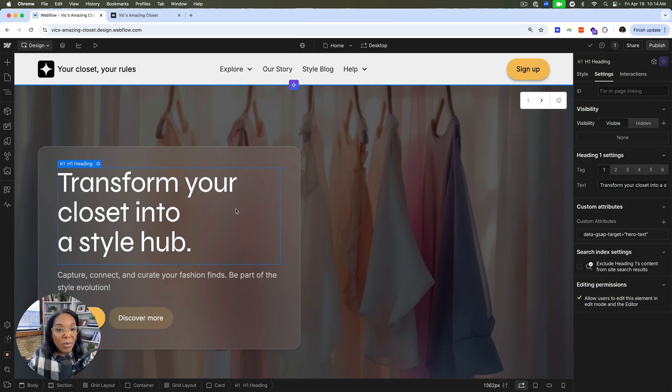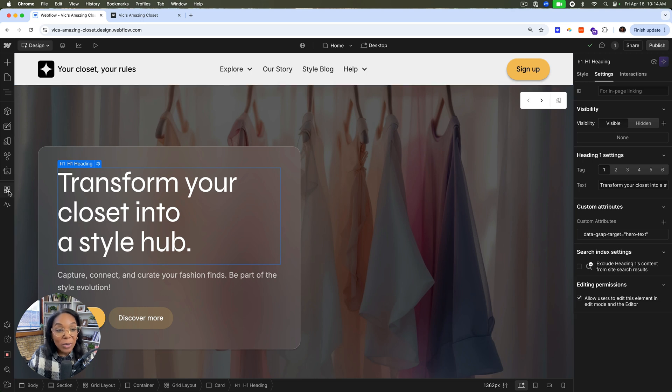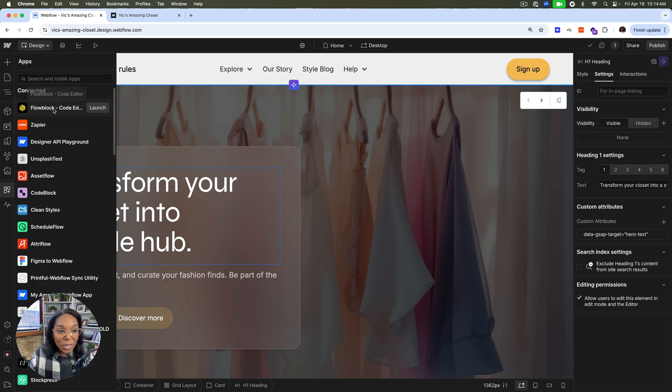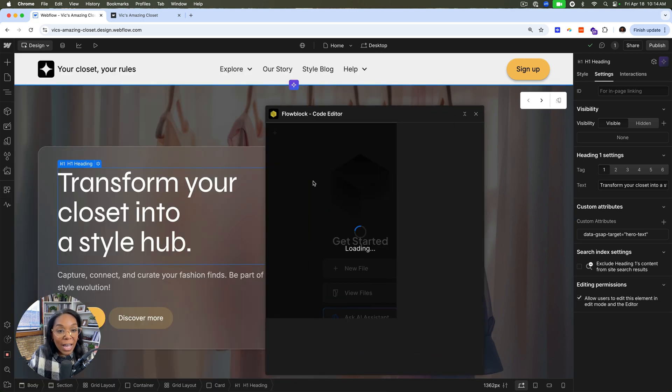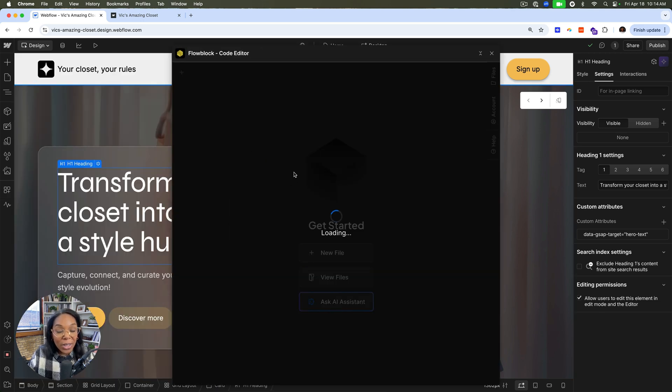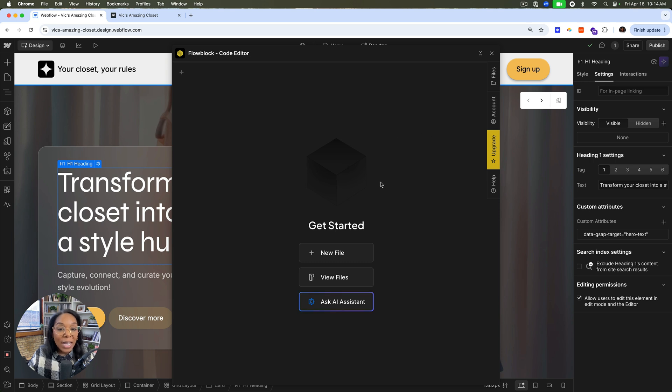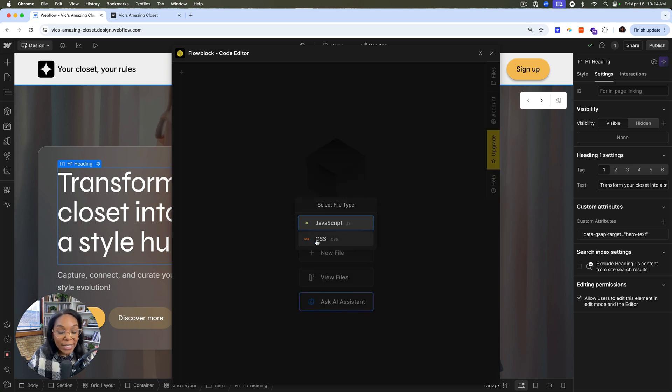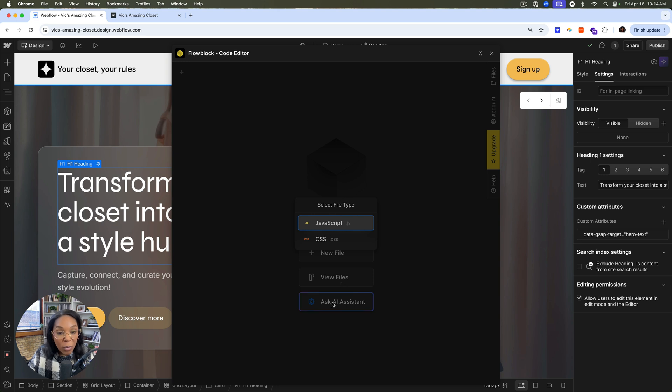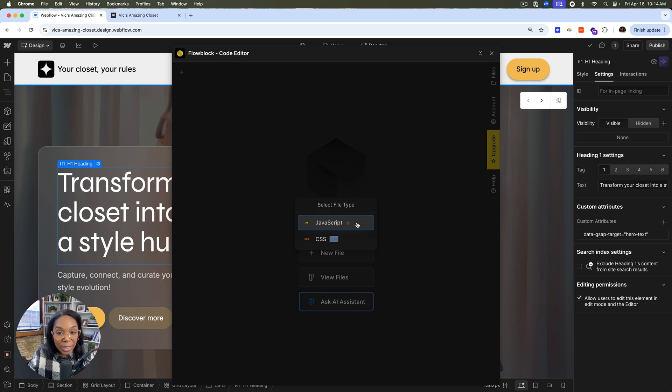So for this demo, we're going to be coding in Webflow, but we're going to use AI to help us do it. Using Flowblock, a code editor that also uses AI, we can create JavaScript and CSS files, but we can also ask an AI assistant to help us with what we want to accomplish.